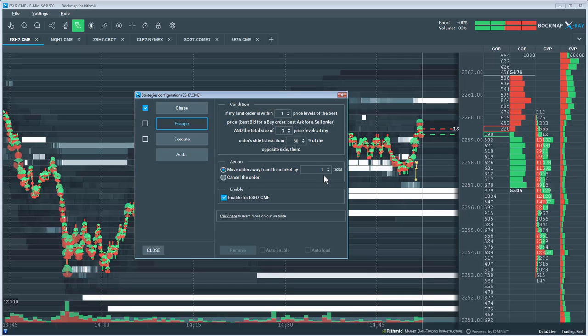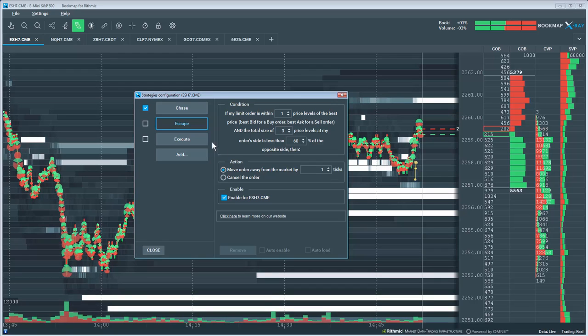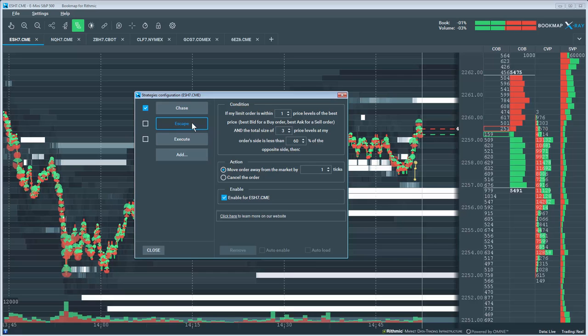So if there's not high liquidity below my order, then the algo will move my order down until it finds higher liquidity to lean against.